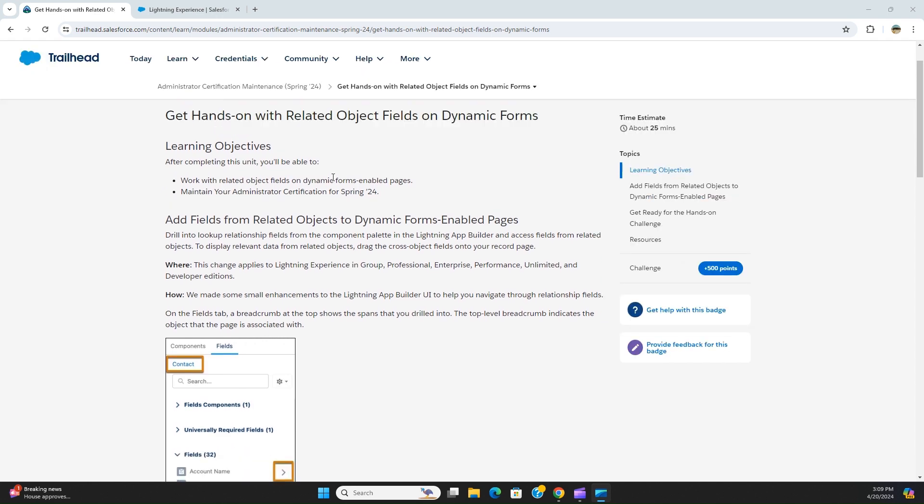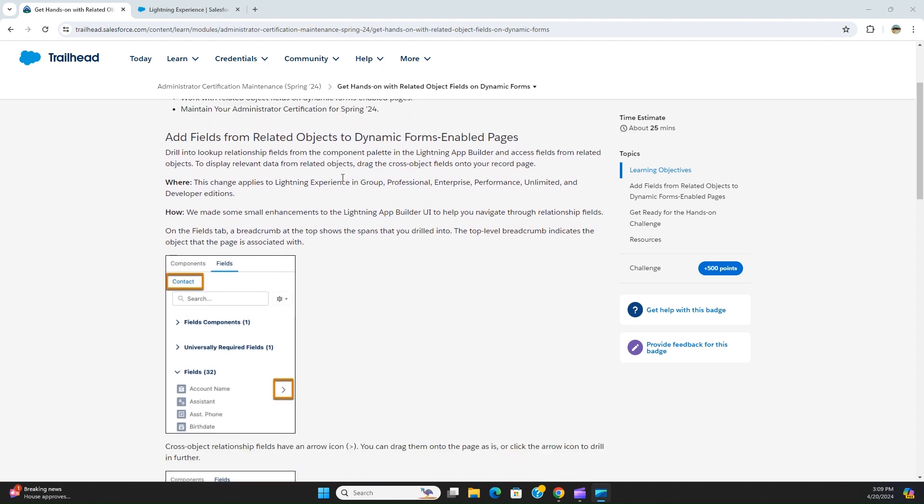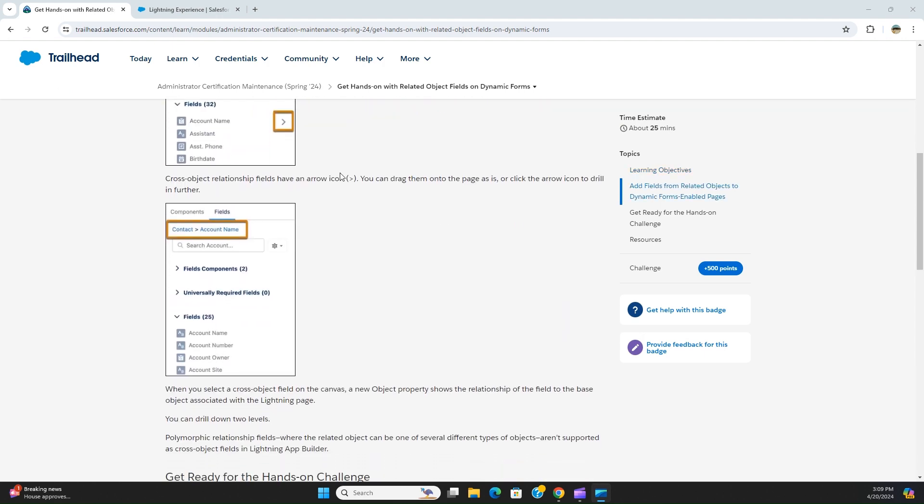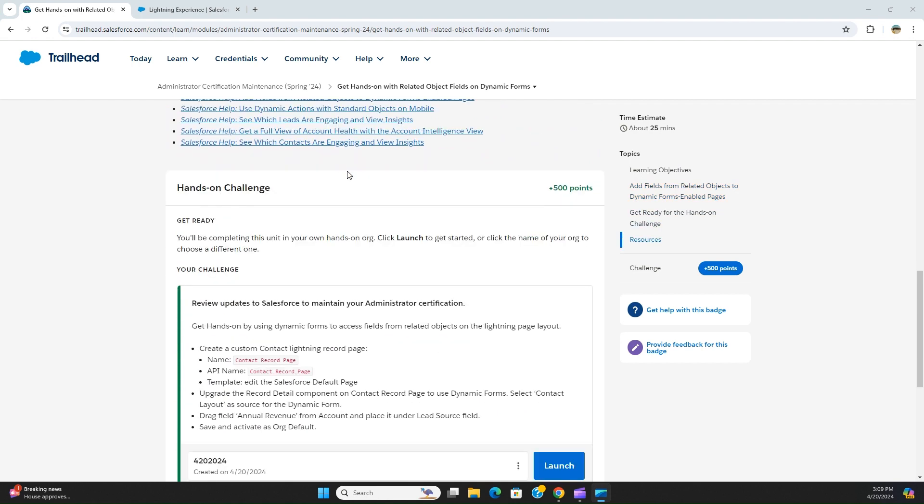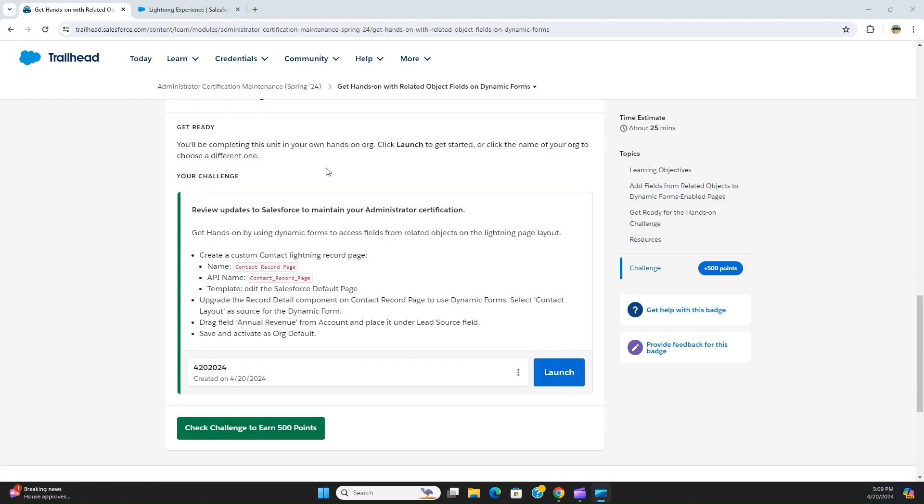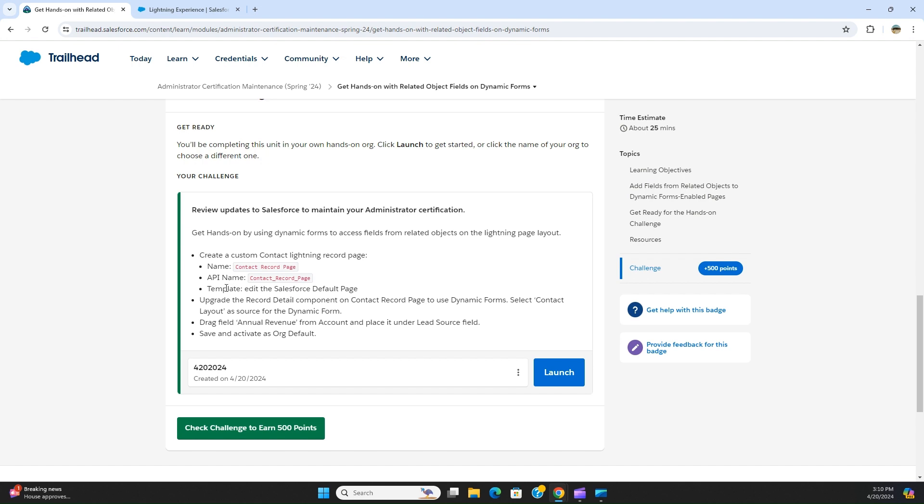It's about adding a field from a related object of an object in the lightning page. Get hands-on by using dynamic forms to access fields from related objects in the lightning page layout. This is very tricky and not clear. The task is to create a custom contact lightning record page named Contact Record Page, API name contact_record_page.